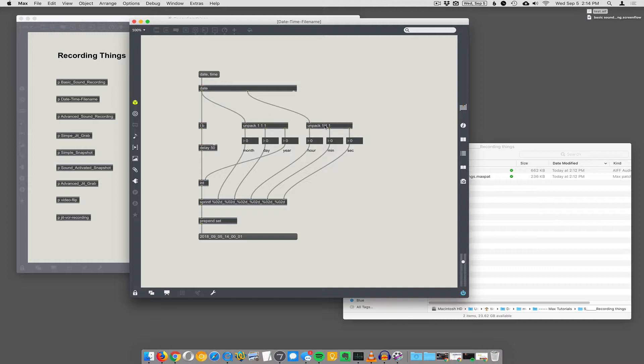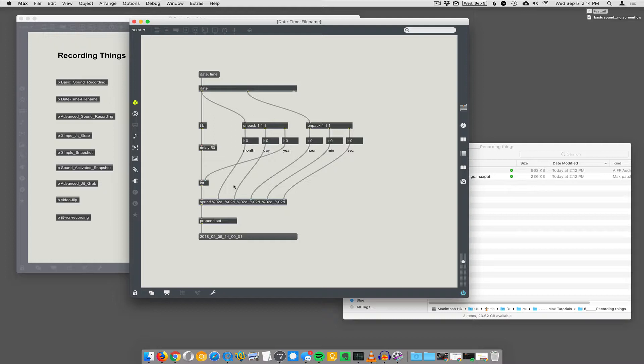We haven't talked about unpack and pack yet, but we'll get there. So you unpack the date, month, day, year, and you unpack hour, minute, second. And then you basically unpack them so that you can pack them back together again using this object called sprintf.